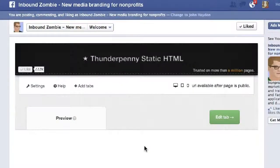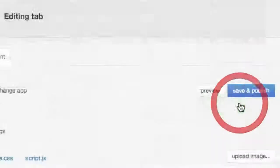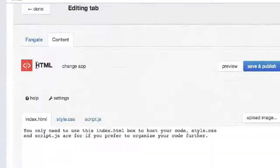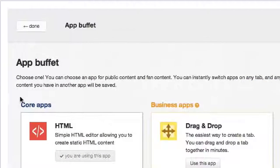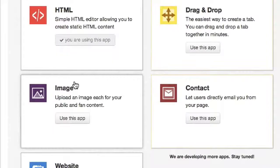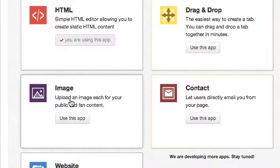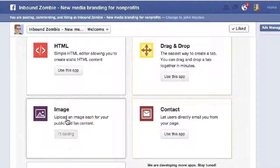You'll arrive at this page. The first thing we want to do is click on 'Edit Tab.' One of the default applications is HTML, which we're not going to use. We're going to click 'Change App.' Now these are the core apps that are part of this. We click on 'Image.'